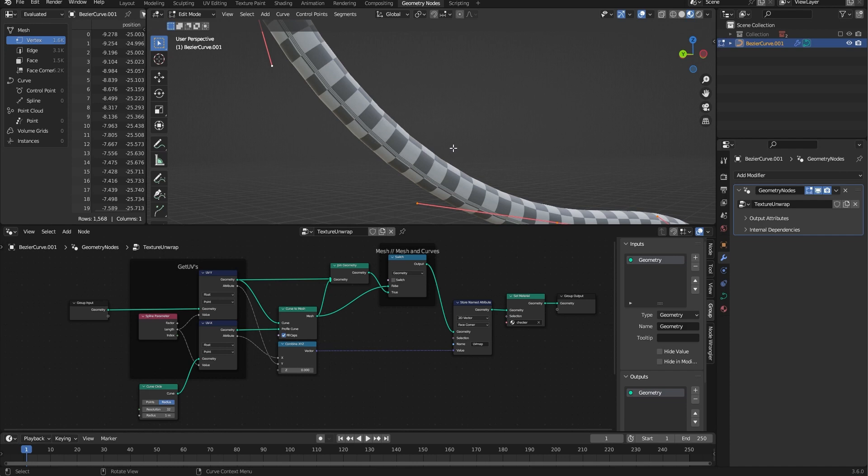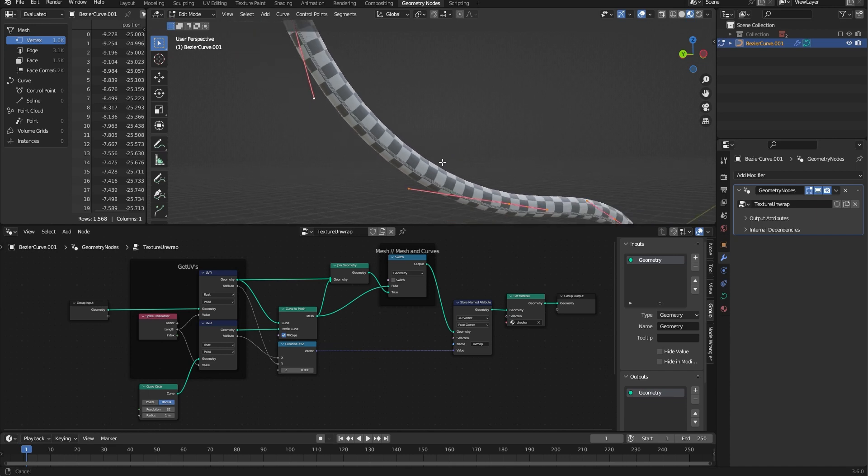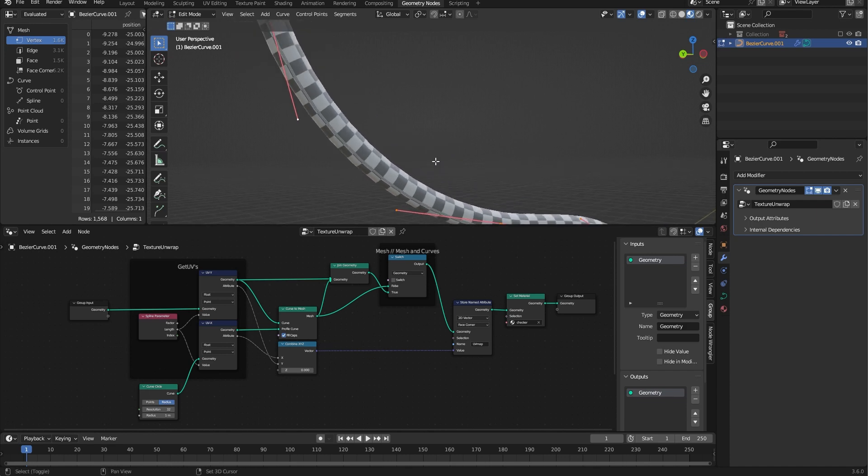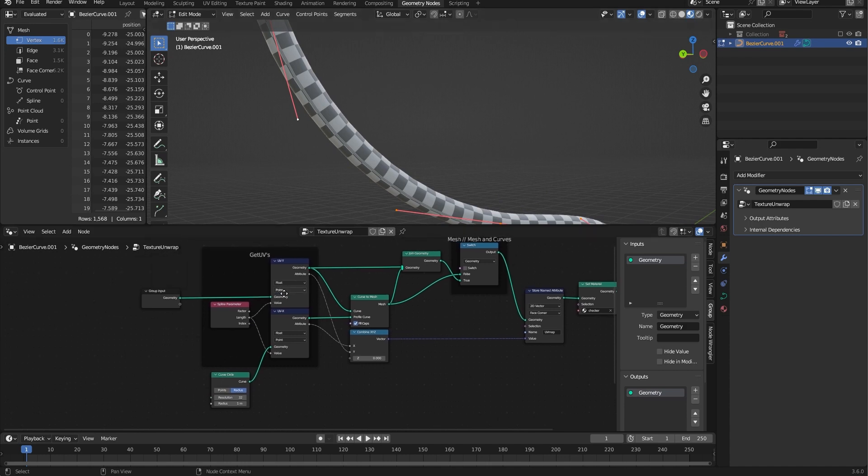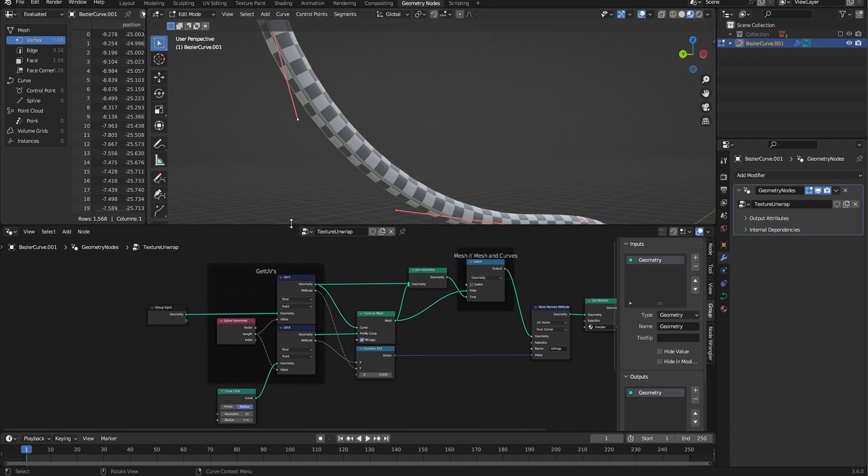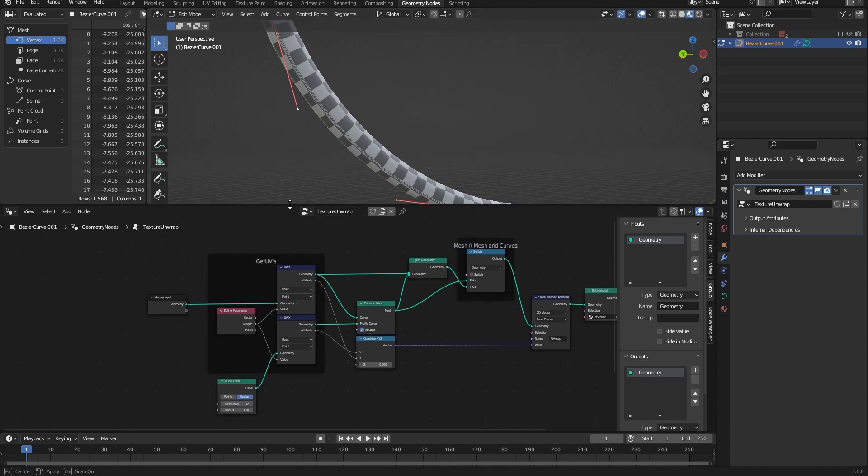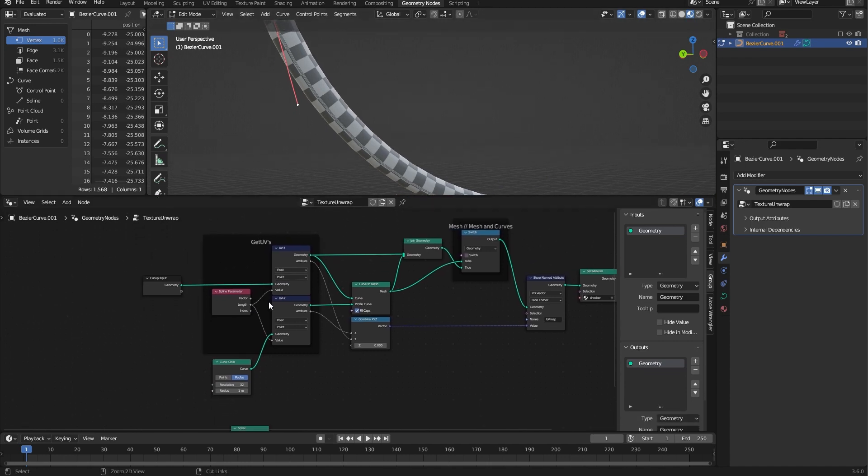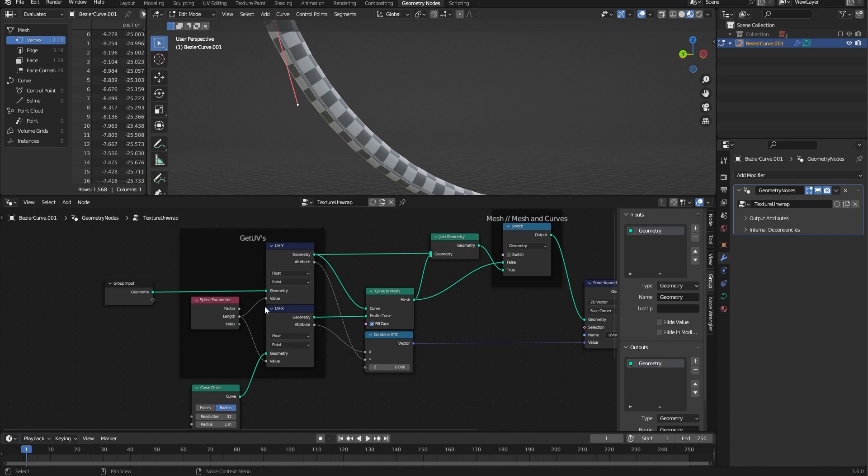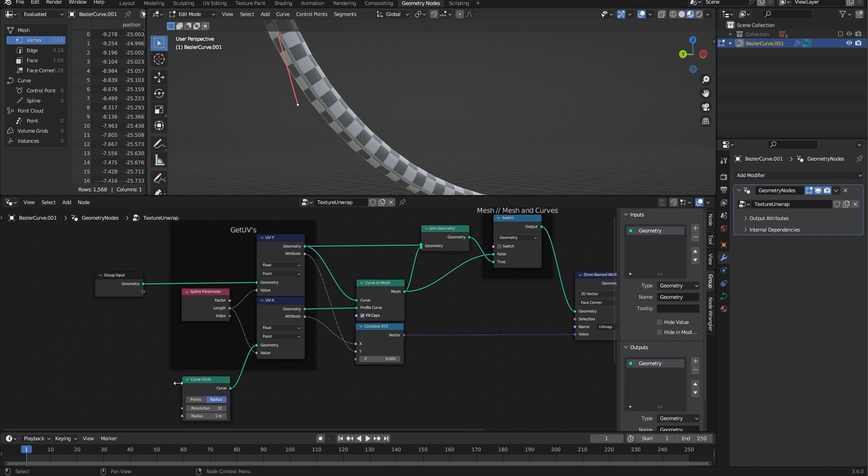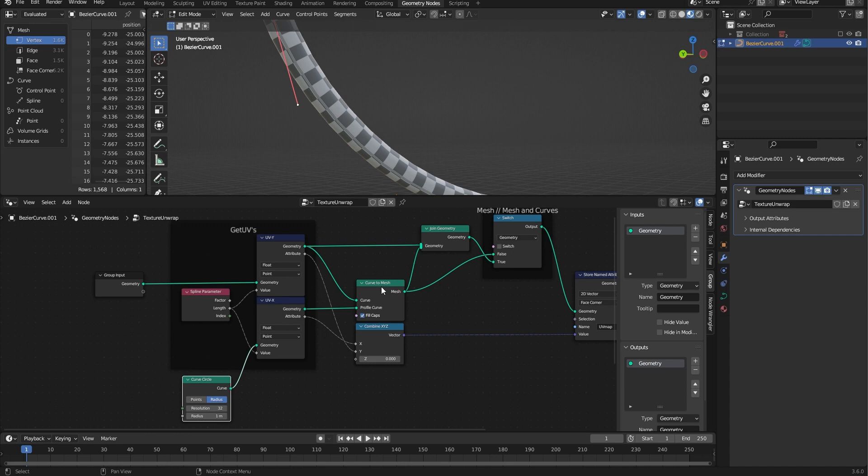I found a solution—someone helped me on Bradley's Discord channel—so I wanted to make a video about it and pass on the knowledge. Here is my geometry node setup, and you can see it's doing the classic things where we've got a curve circle that goes to curve to mesh.